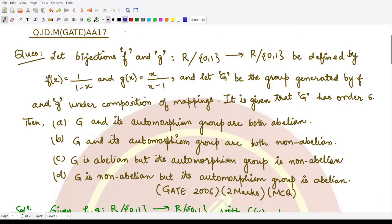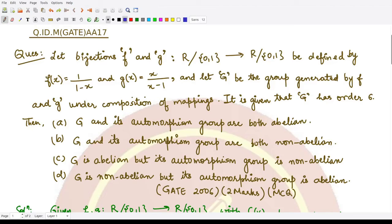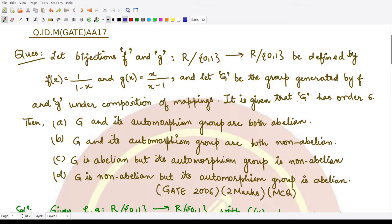In this question we are given two bijections f and g, defined from the set of real numbers excluding 0 and 1 to the same set. These bijections are defined by f(x) = 1/(1-x) and g(x) = x/(x-1). We consider capital G to be the group generated by f and g under composition of mappings, and G has order 6.